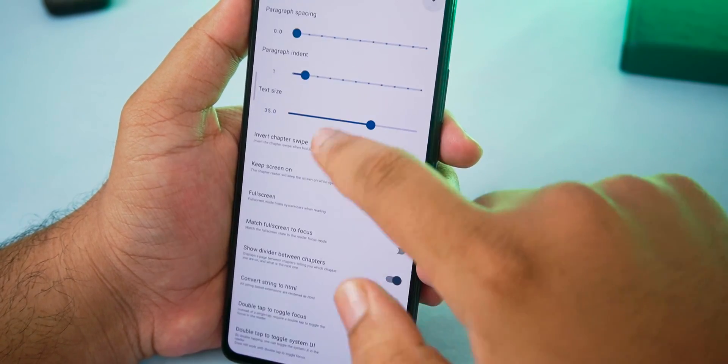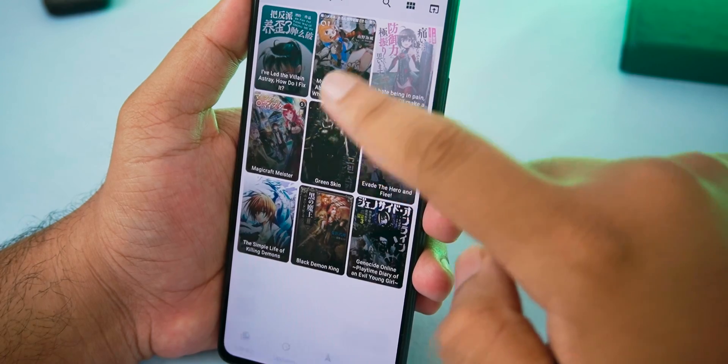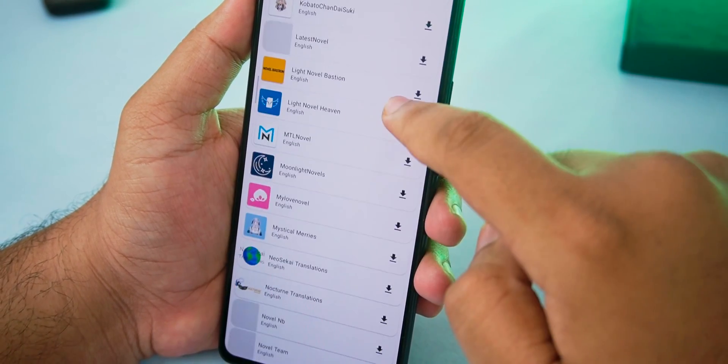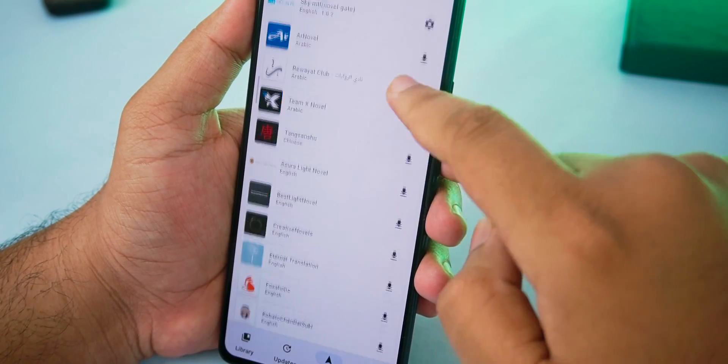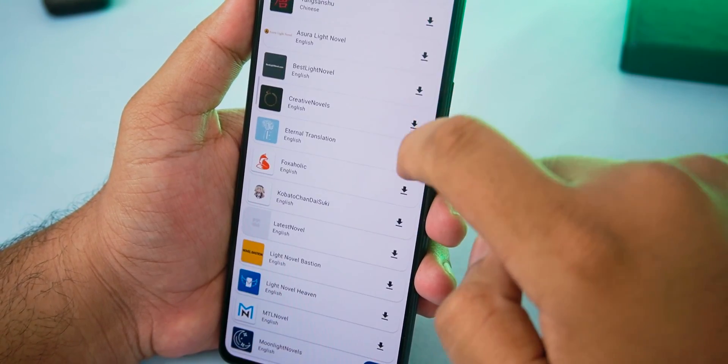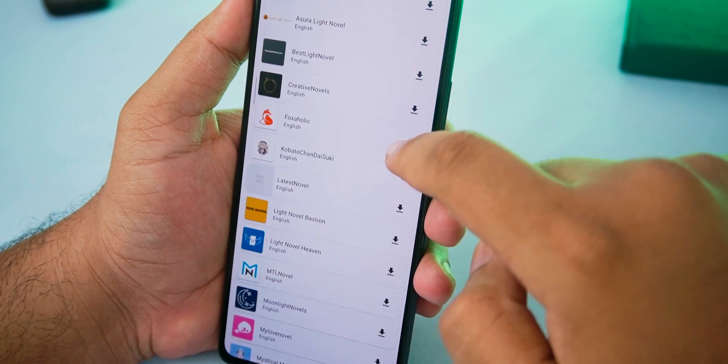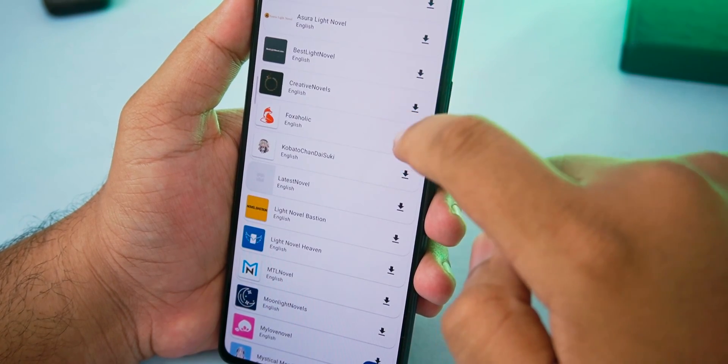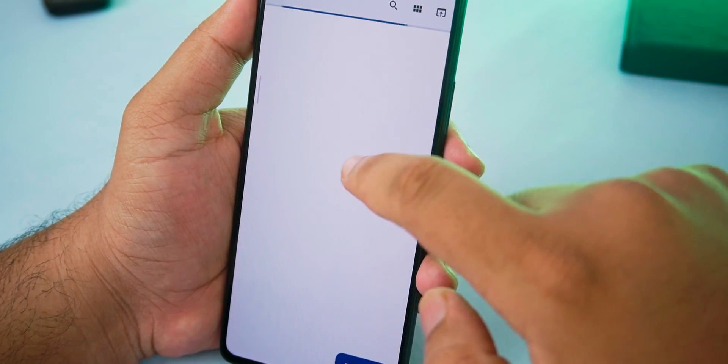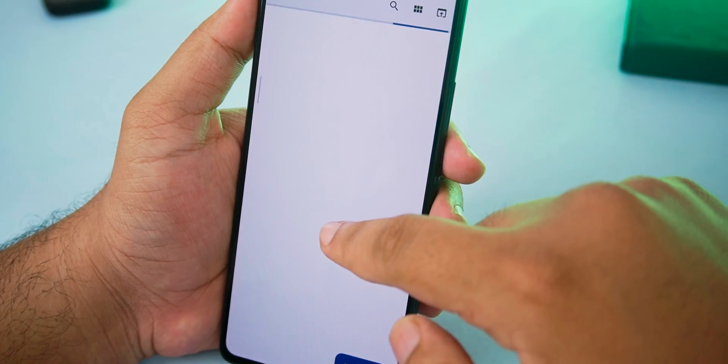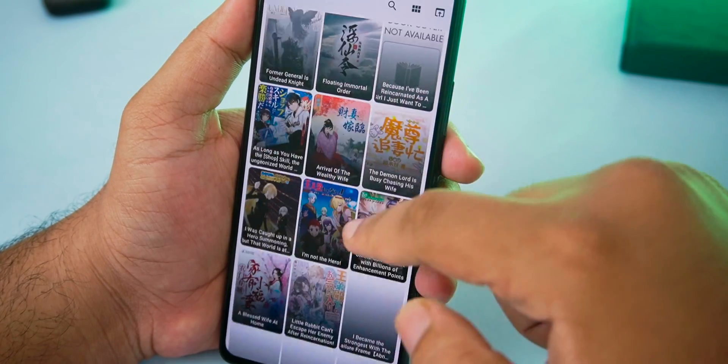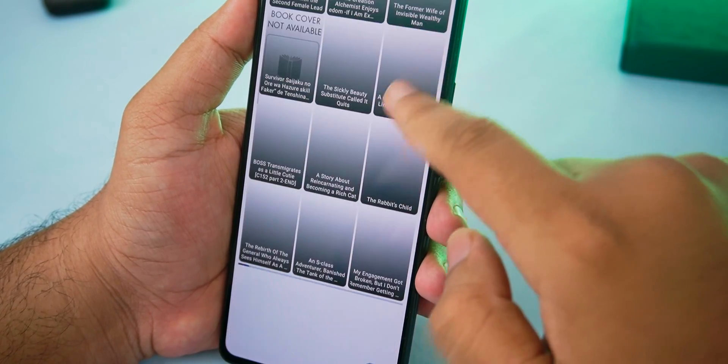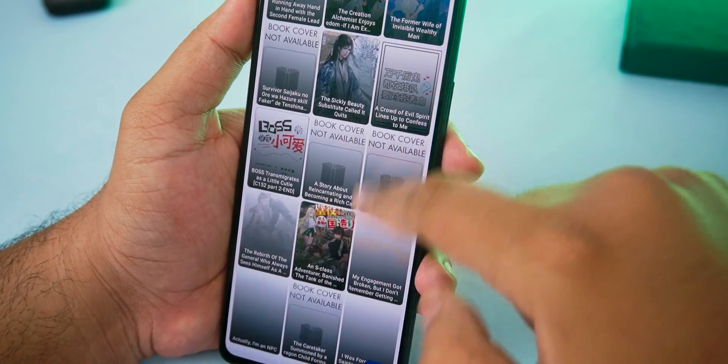To add a novel to this application, first we need to add the source from the source section and after that inside the source we can find the novel that we need to add. About the sources, it's got some good sources where we can find a lot of web novels.